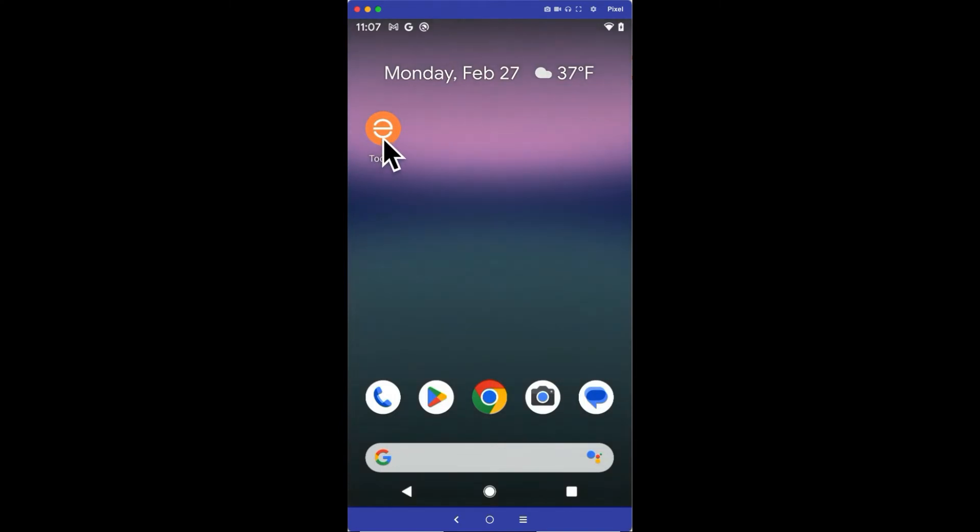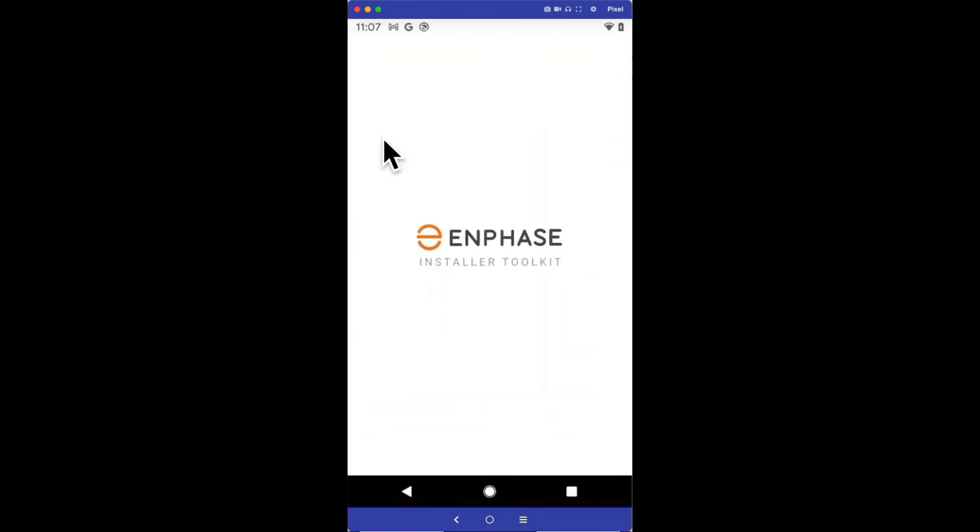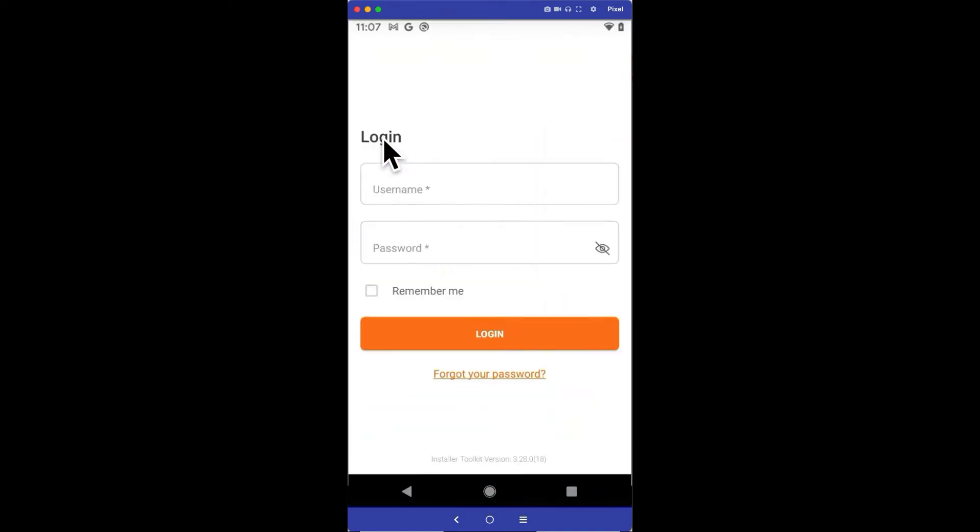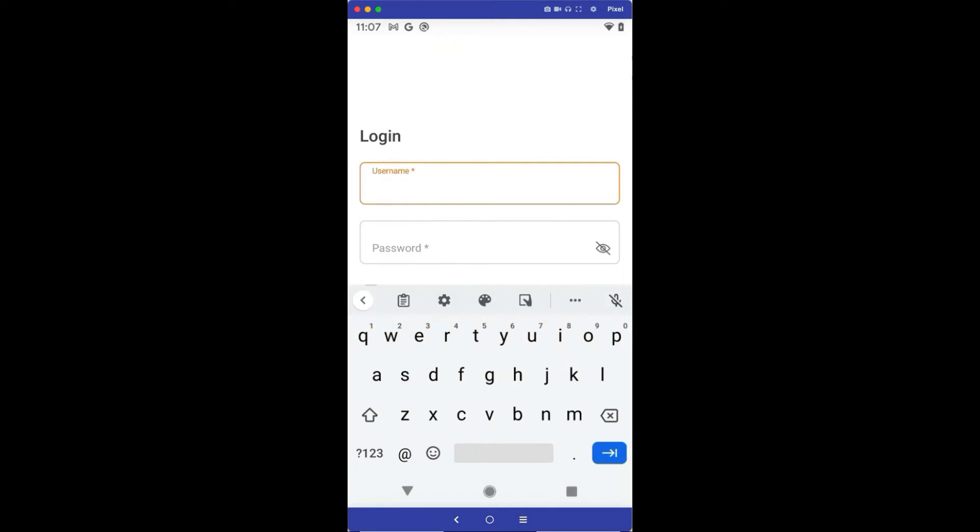After it's loaded, tap the icon to open the app. To access the app, you'll need to log in with your company's provided login.